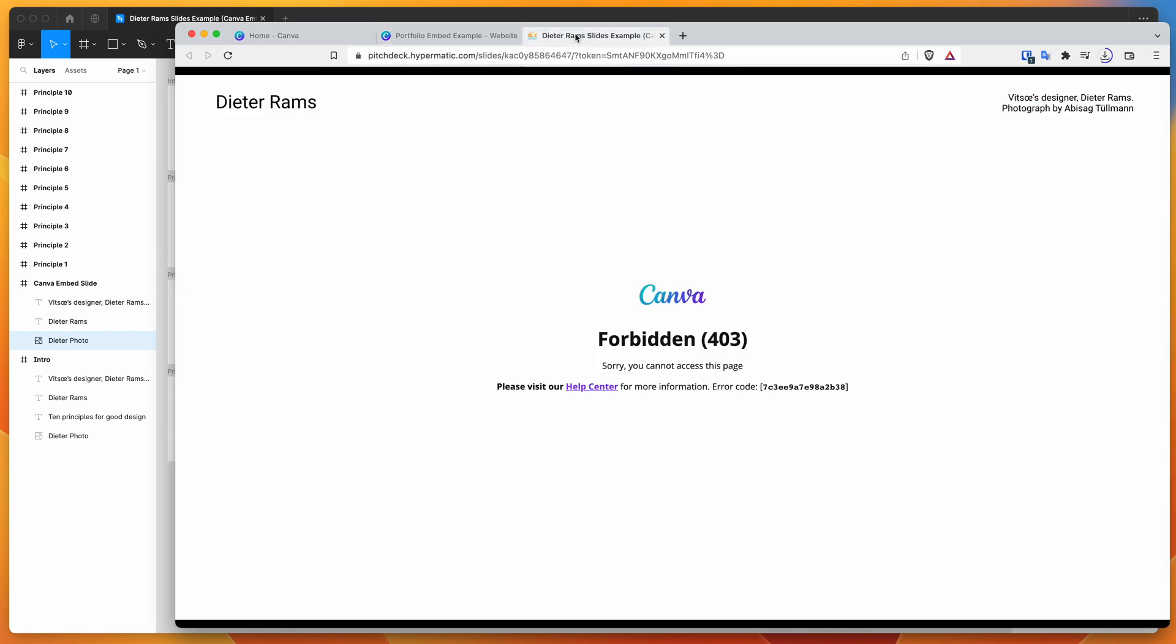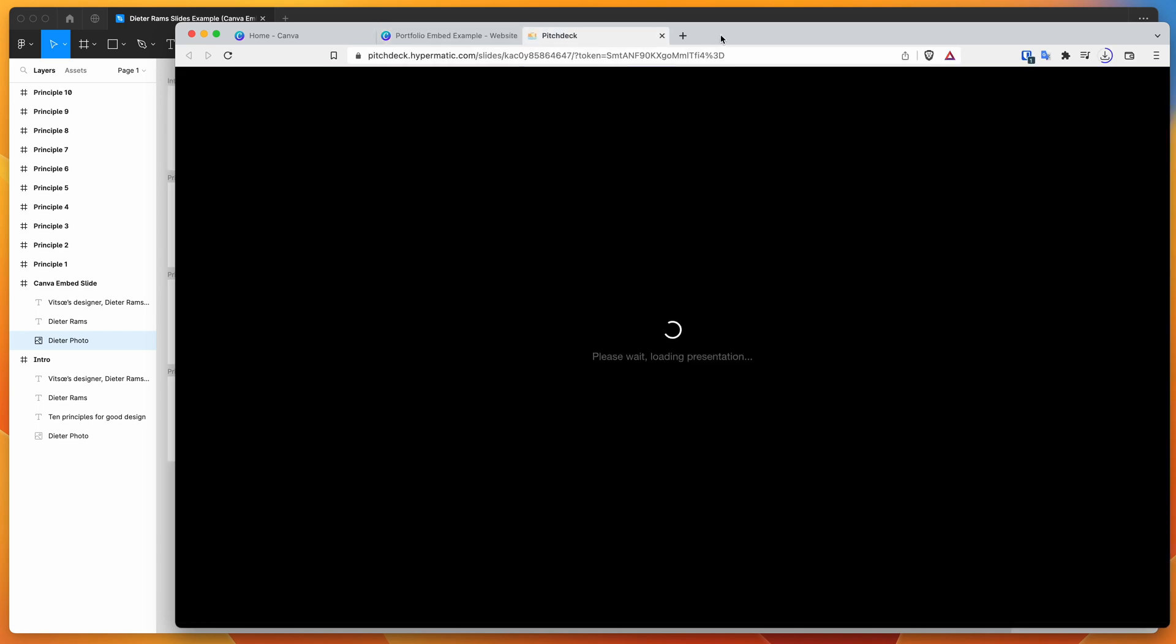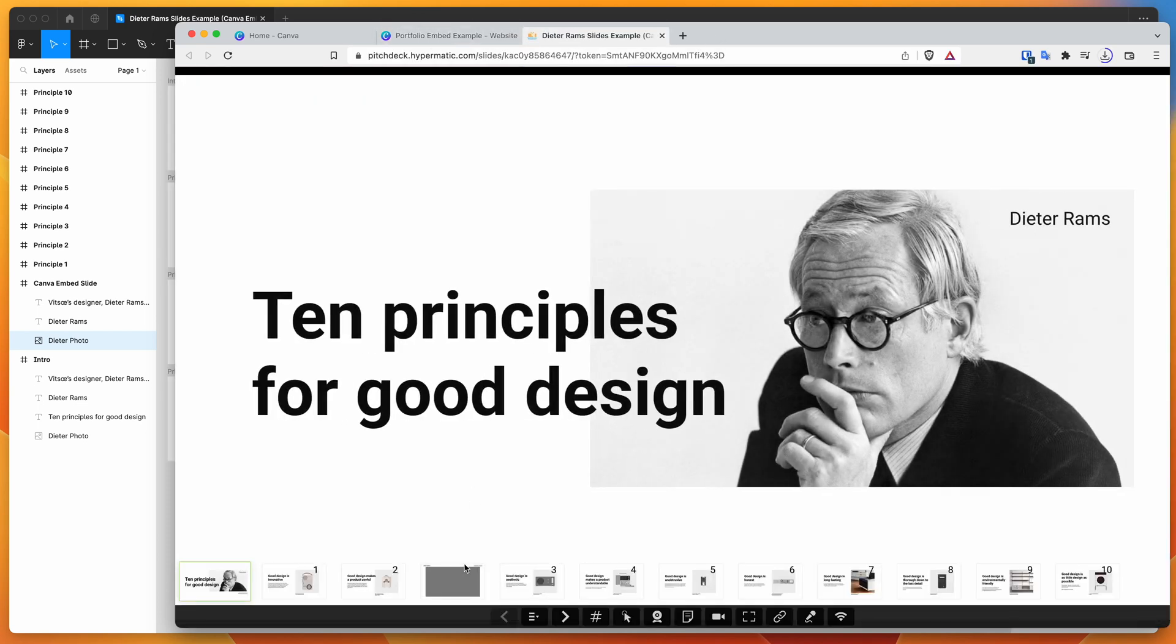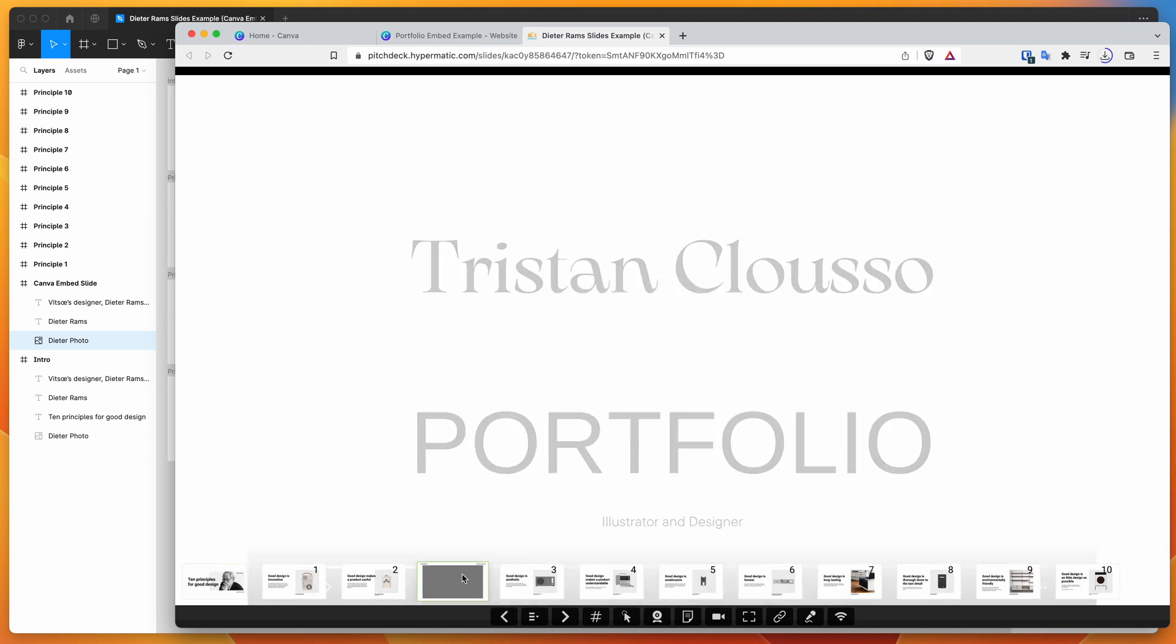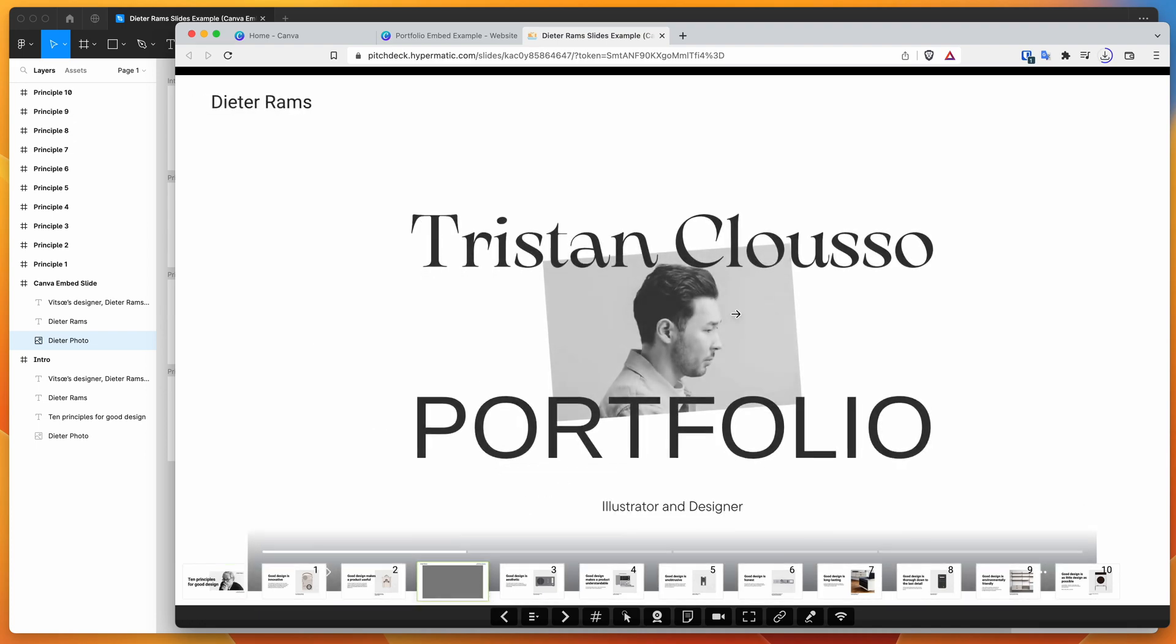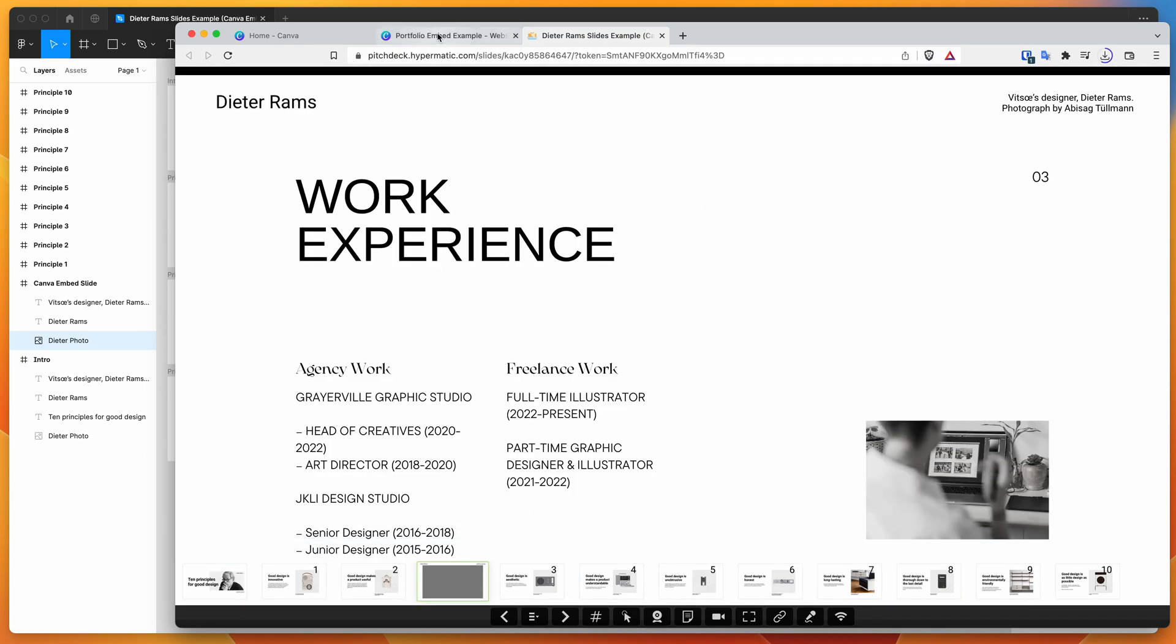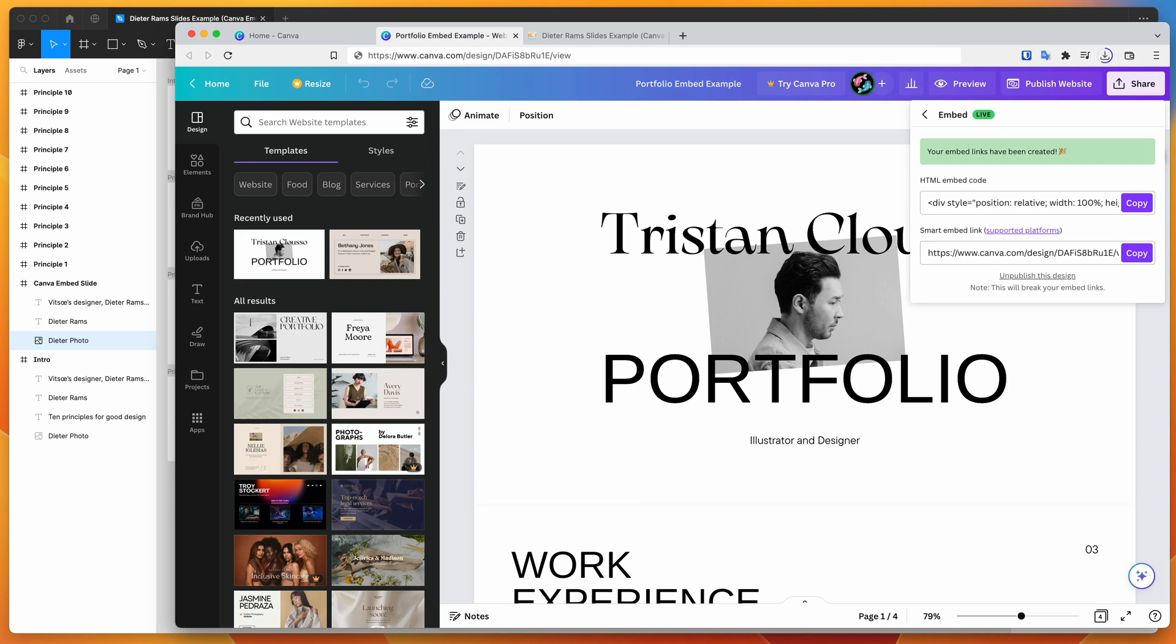And then that will work when you copy that embed URL. So you can see here, it's back because we just enabled it again. And that's what that looks like there. So yeah, you basically just have to enable the embeds, copy the smart embed link and paste that into Figma, into the pitch deck presentation studio plugin, and you'll be good to go.